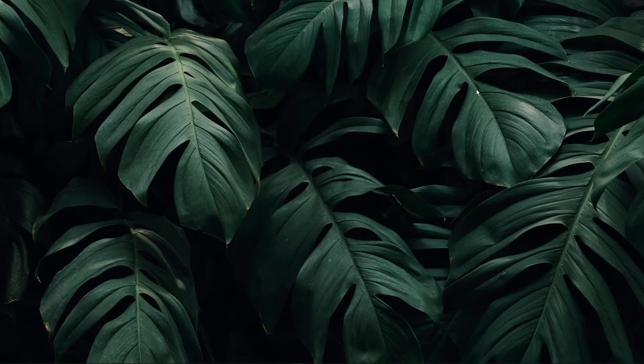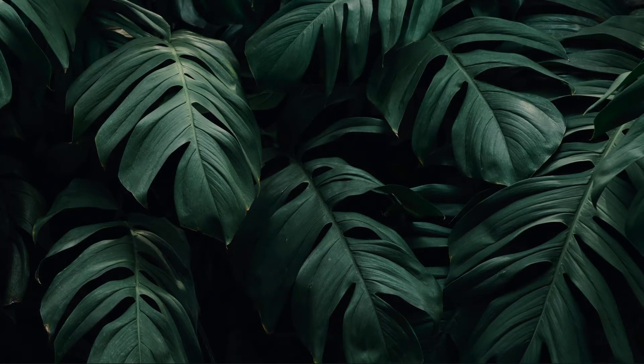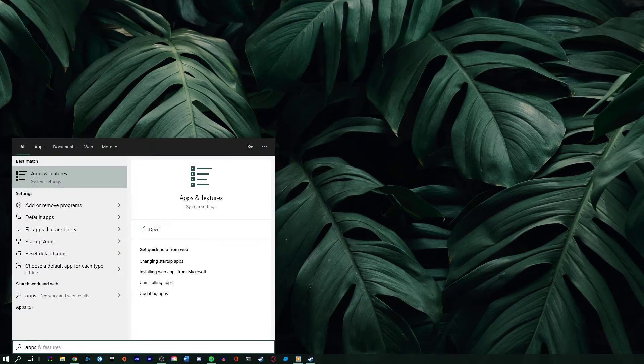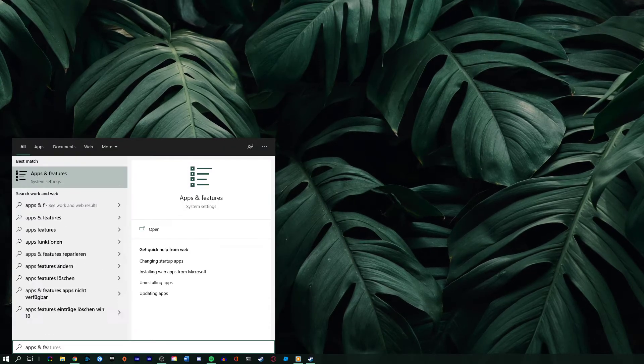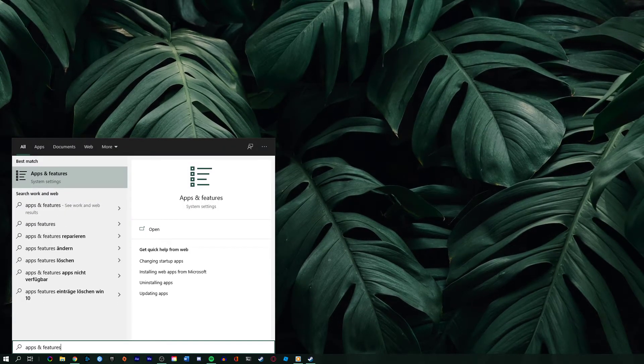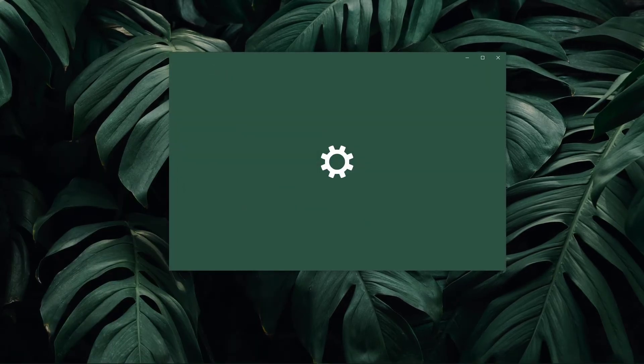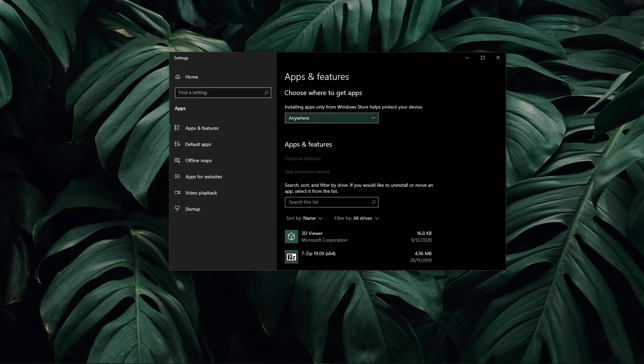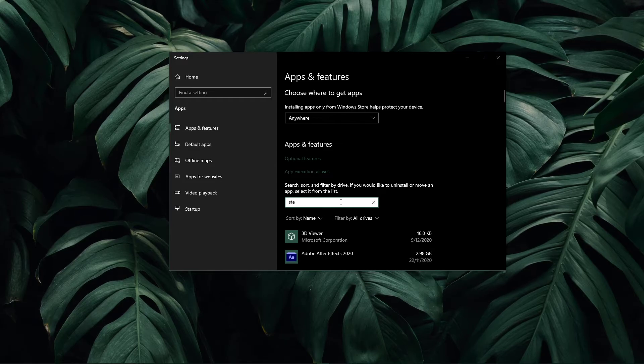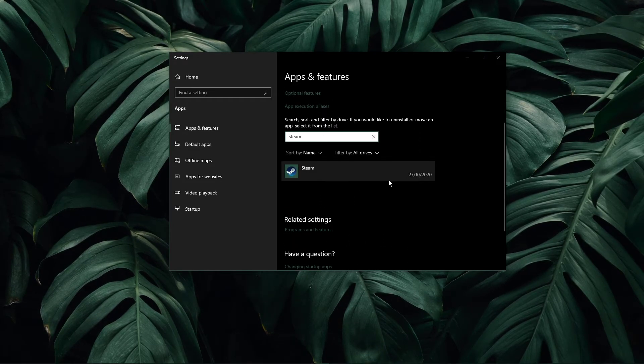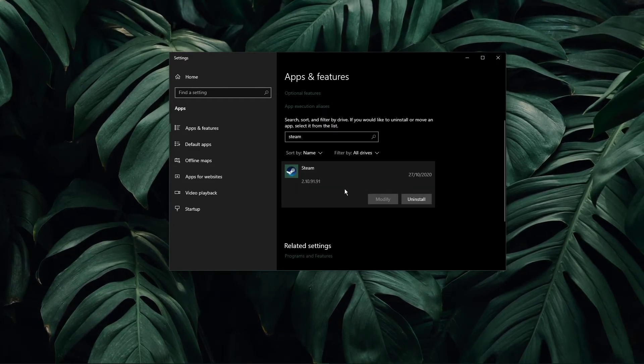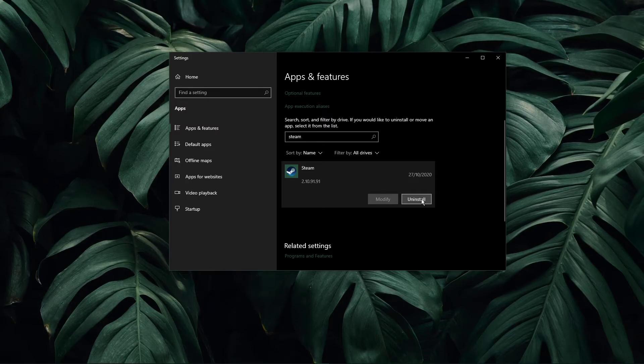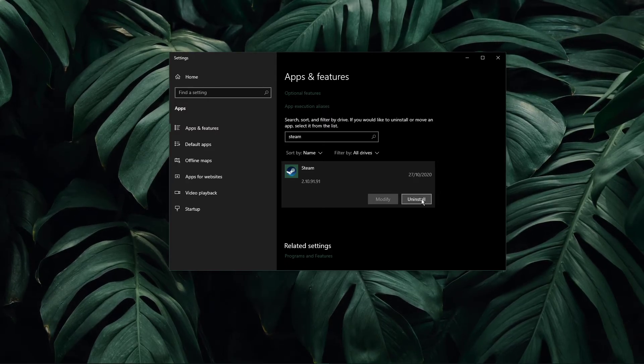In case nothing helps you out, then you will have to uninstall Steam and reinstall the application to a different drive. Search for Apps and Features to open up your Apps and Features system settings window. Here, search for Steam on all drives. Select Steam and click on Uninstall. This will take a minute to uninstall the application.